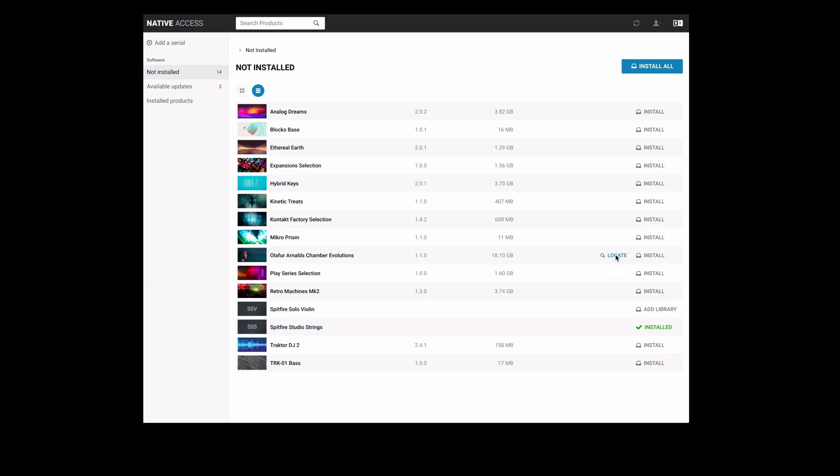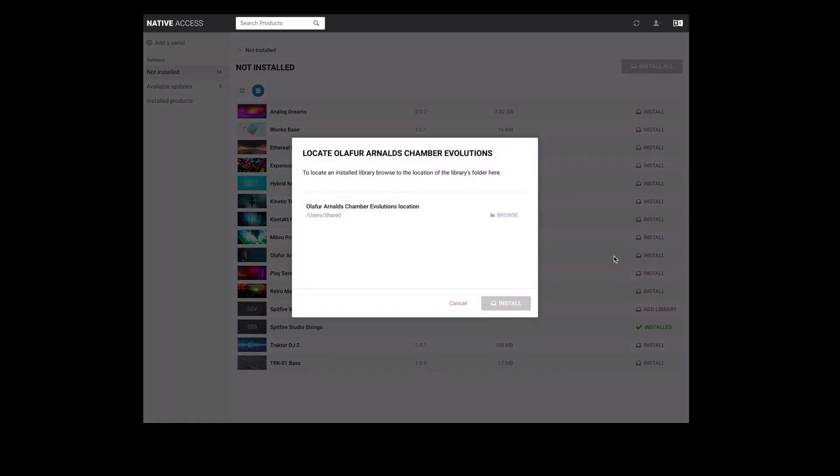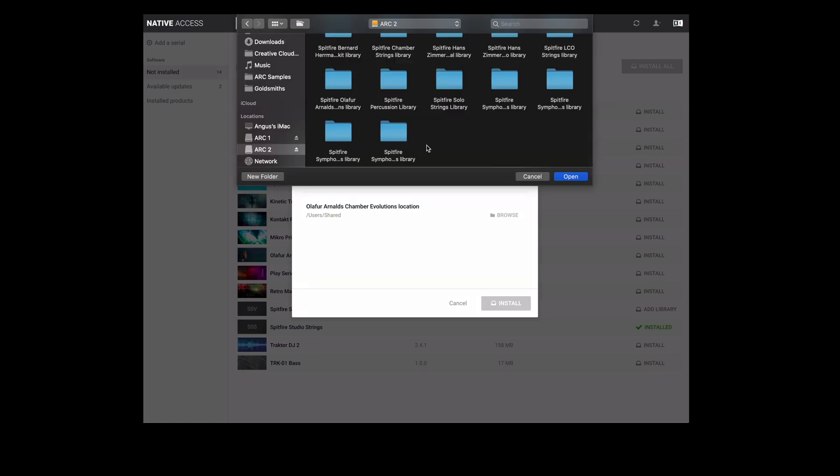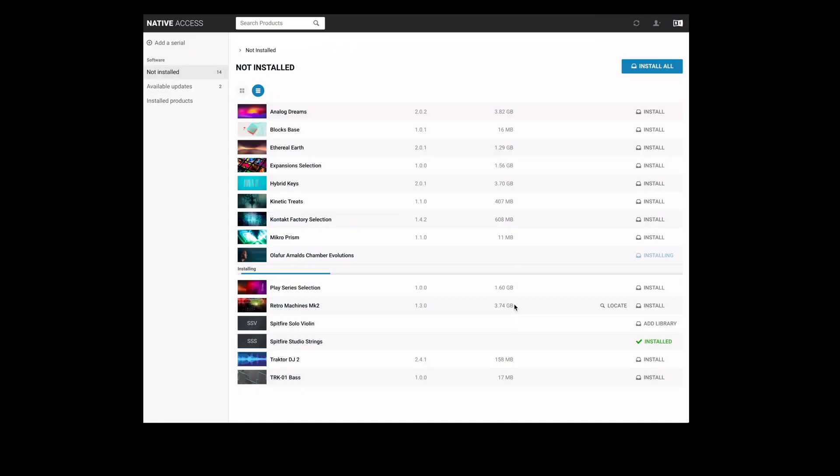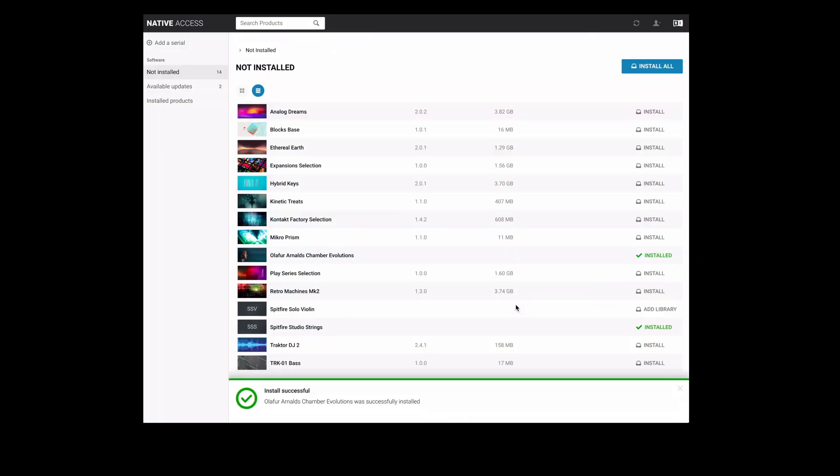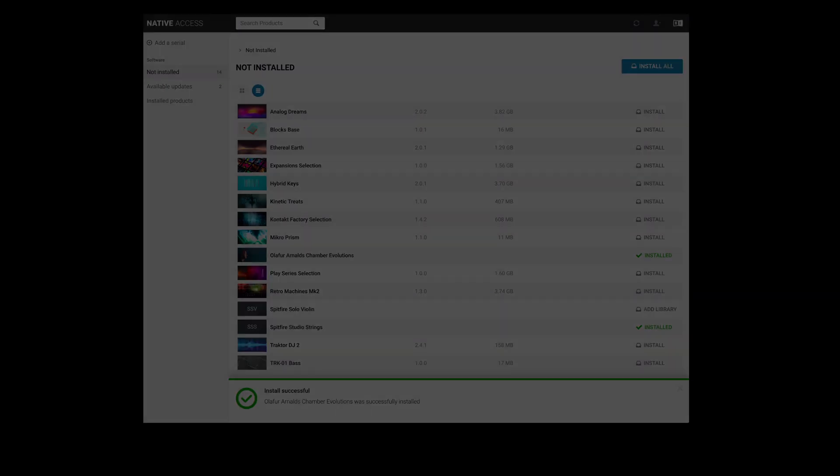We can simply select locate which pops up when you hover over the library bar. Select locate and in the same way that we did for the studio strings libraries we select browse. Select the hard drive that the library is installed on and then select the library folder before clicking open. Once you've clicked open select install and the library will now install into contact.